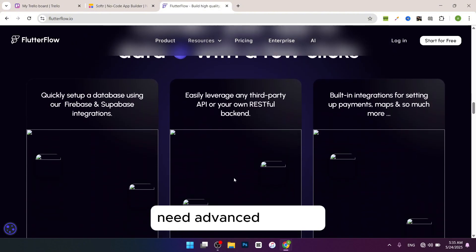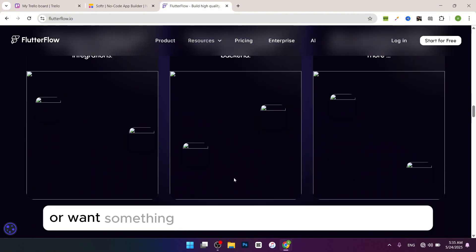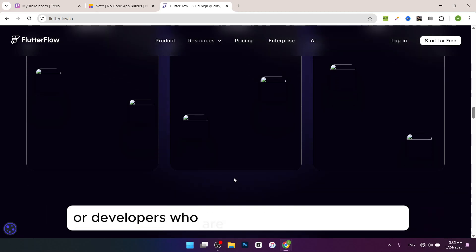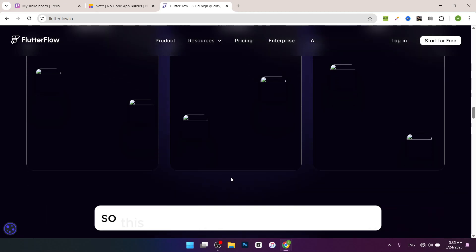It's better for startups or developers who are okay with the learning curve. So this is it. Thanks for watching this video.